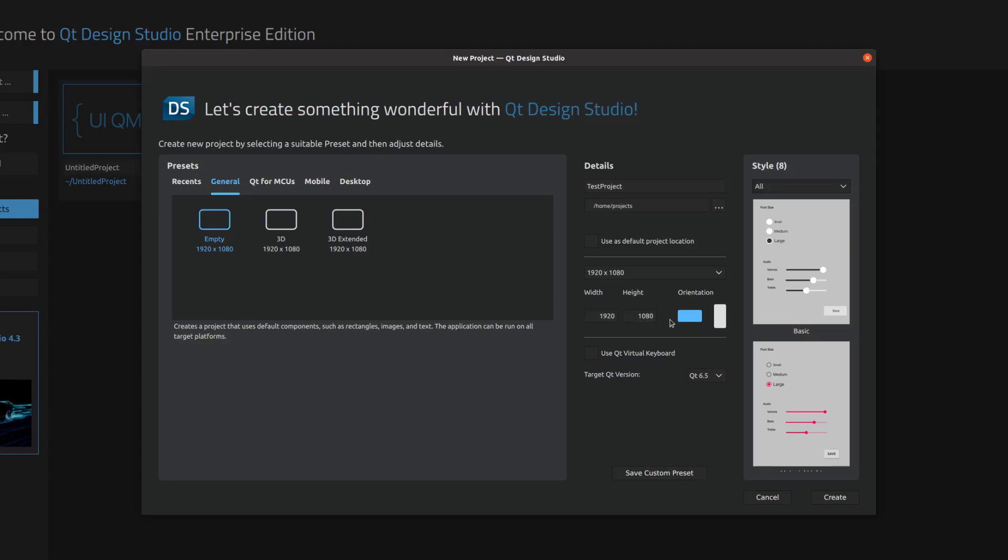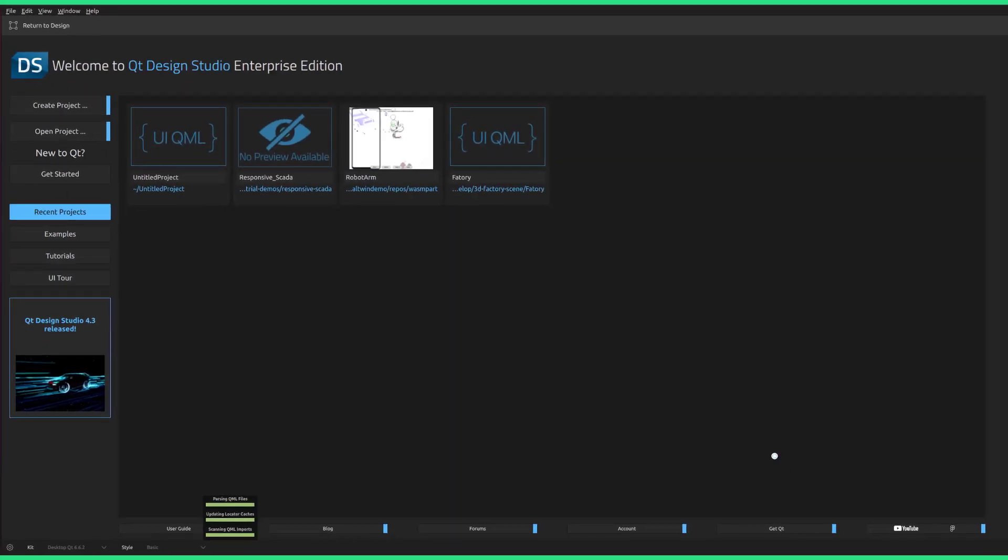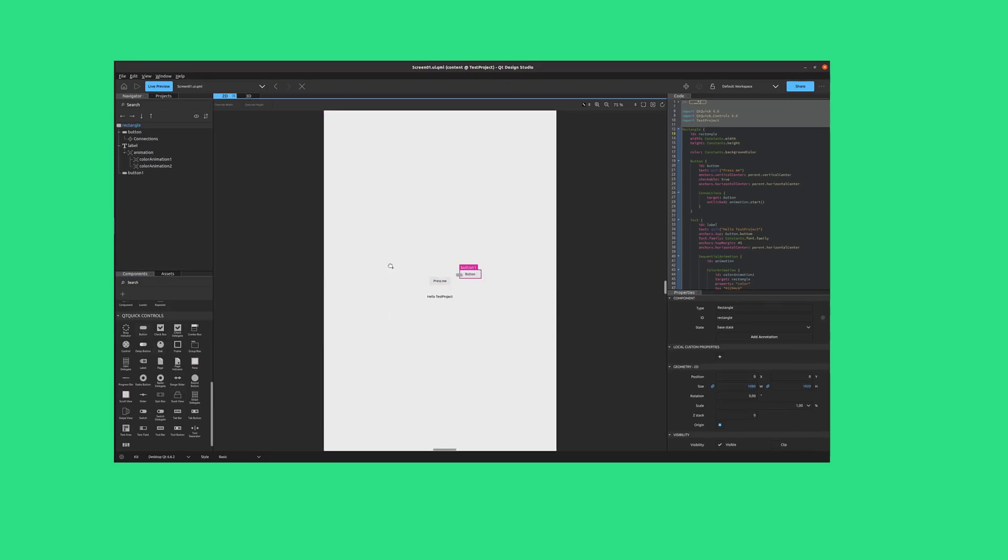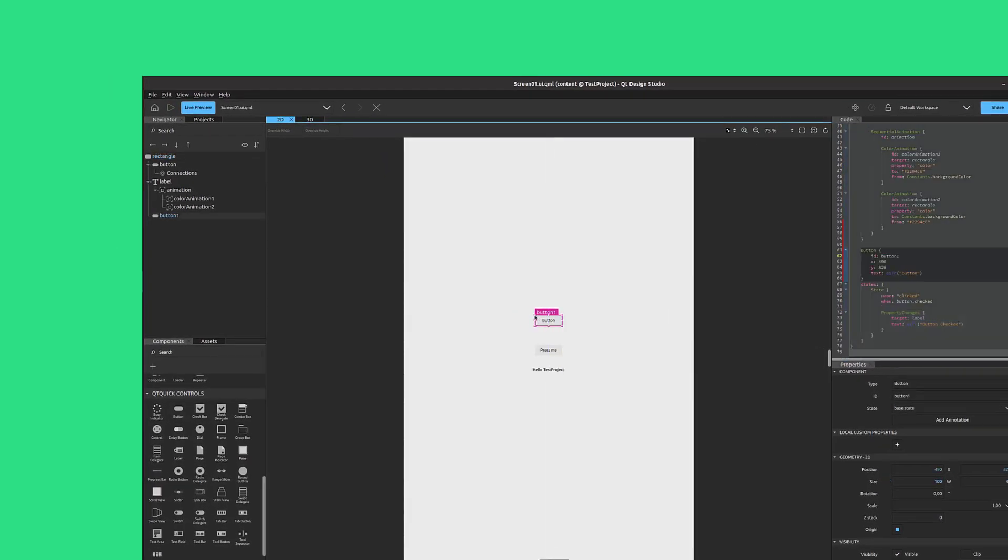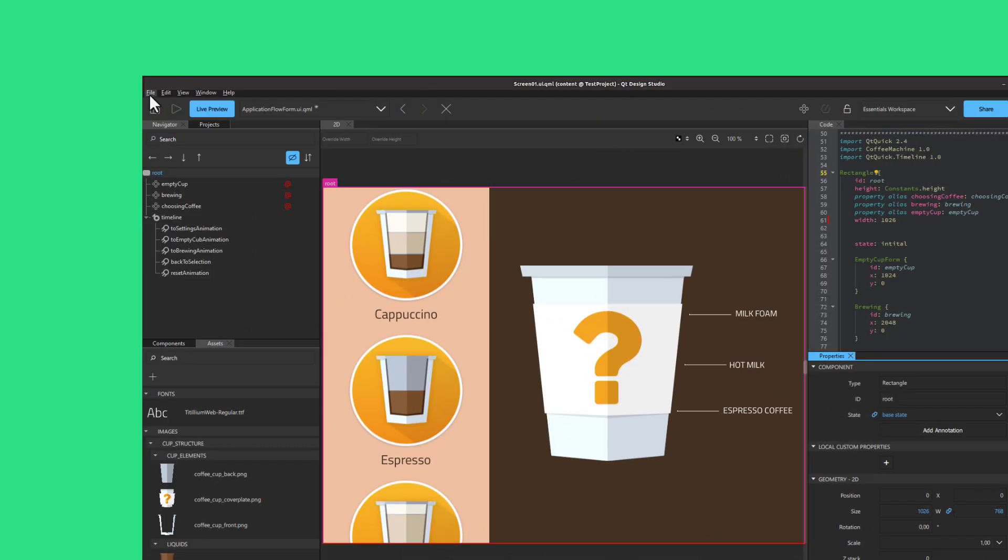Next, adjust the display resolution and orientation to suit your display. Also check that your target Qt version matches the version of Qt installed on your machine. Finally, select Create. You can now modify your UI as you wish. Once it is ready, select Save All to make sure that you can open the project in Qt Creator.